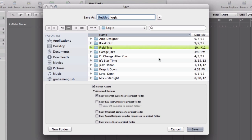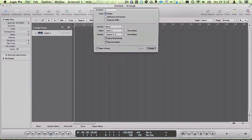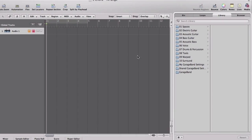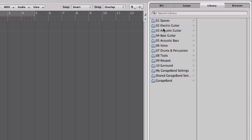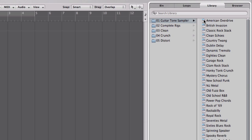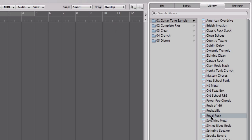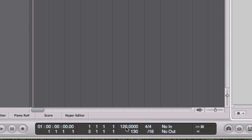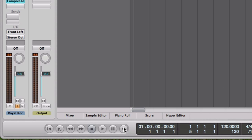Name your project. Select an electric guitar tone from the library. Choose your tempo. Press the record button in the transport.